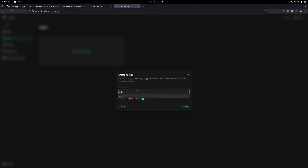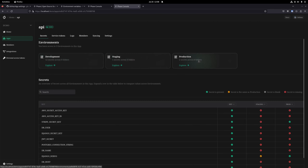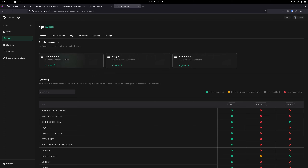We'll create an app — I'll call it 'API'. You can choose to populate an example set of secrets, which I'd recommend when setting up your dev environment since it immediately gives you something to work with in the UI. Click create, and that creates the API application. Opening it, you'll see it's pre-populated with three environments: development, staging, and production. Each environment is basically a set of secrets — development for your dev workflow, staging for CI pipelines or builds, and production for production deployments.